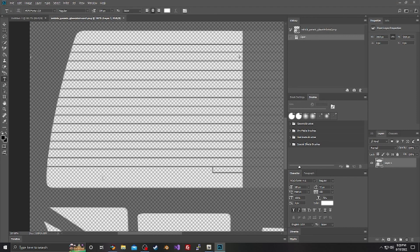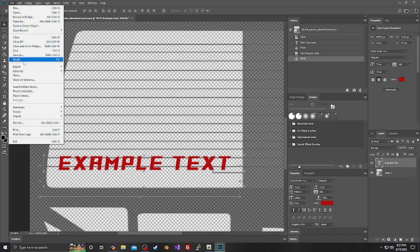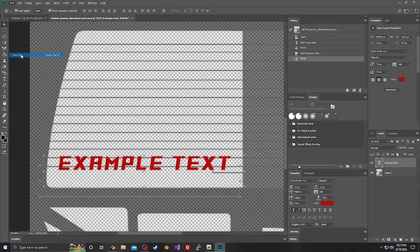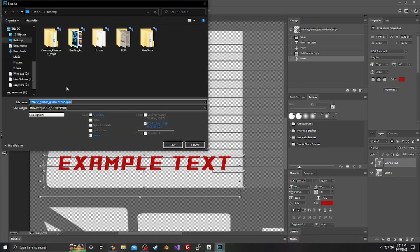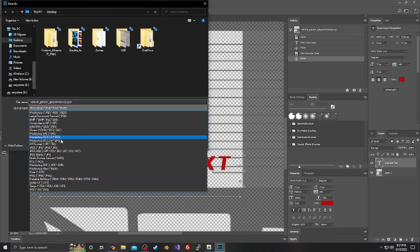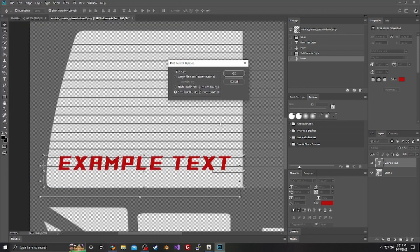So we're going to add our text. We're going to go File, Save As, PNG, hit save.